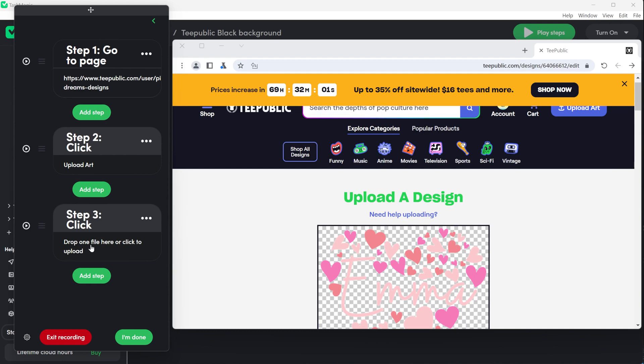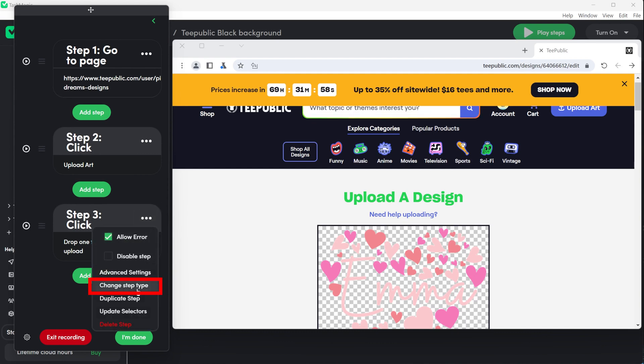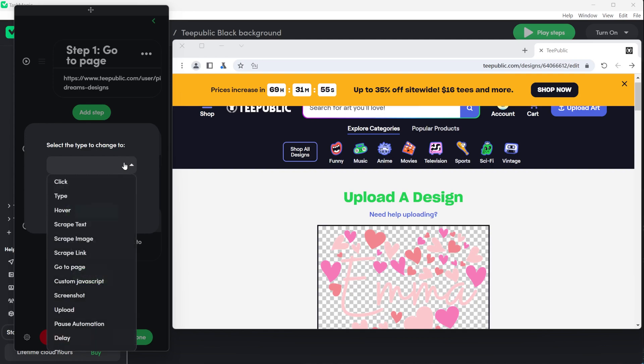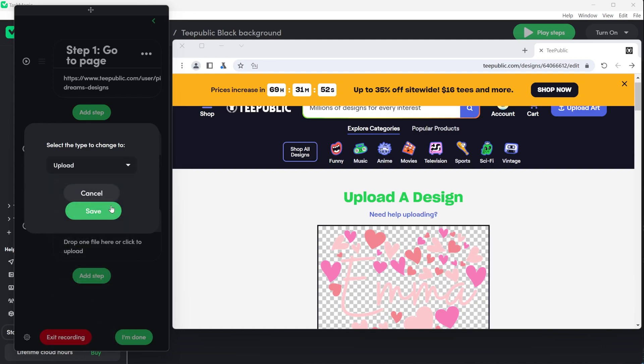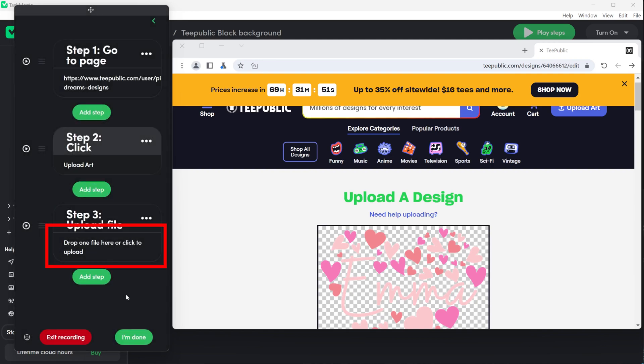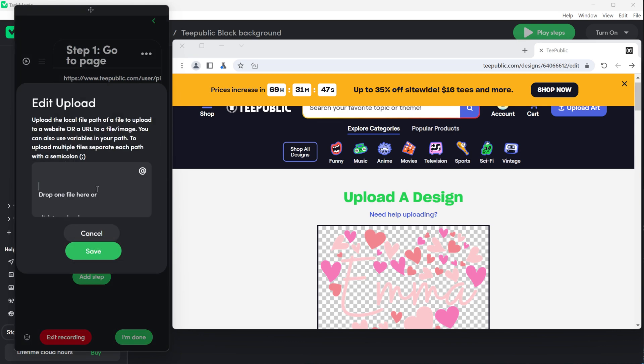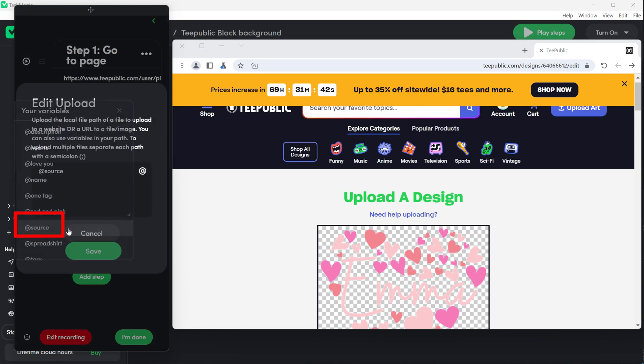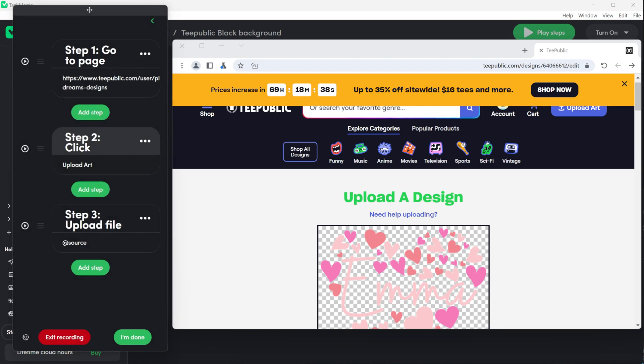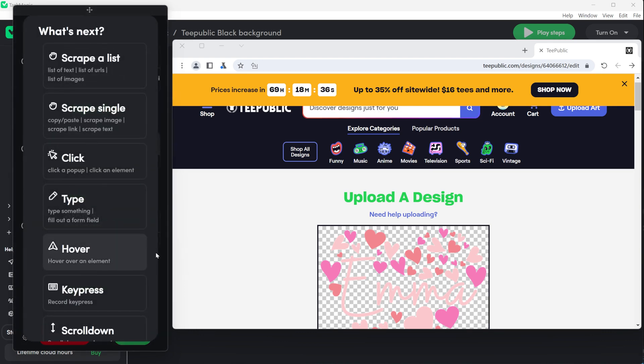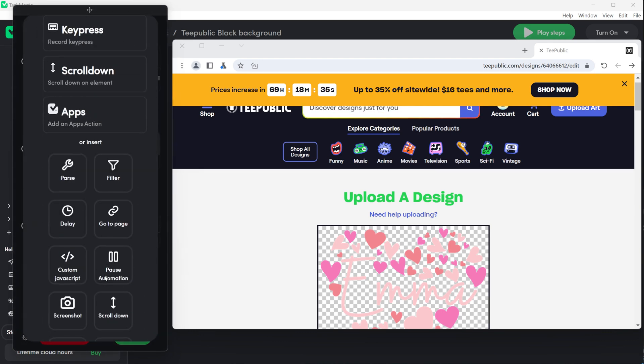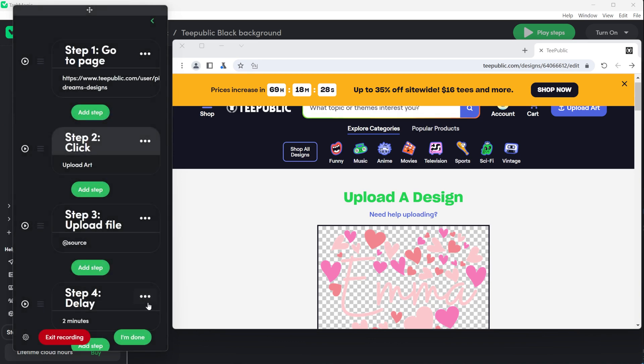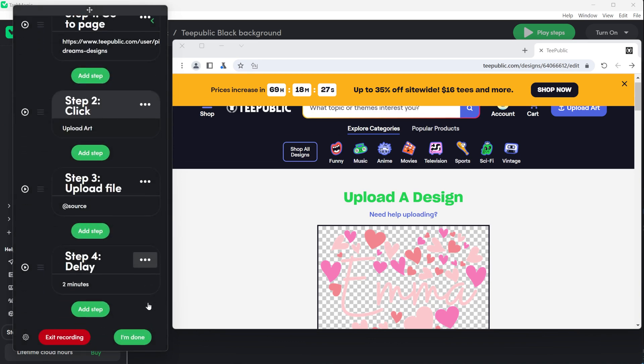Now that you have something uploaded, click on the three dots and find Change Step Type and click on it. Find in the list of the steps, the upload step, then click on the content of this step so you can change the variable to the source column you had in the Google Sheets, so it will upload the correct product from your computer. Let's go to the next step which is to delay for two minutes. This is important because you need to have the design uploaded before continuing the process. Click on the delay button and write two minutes.